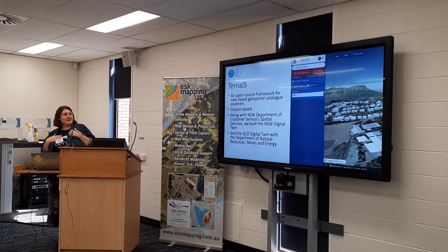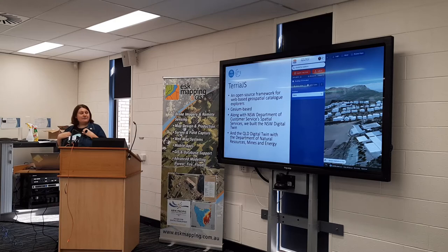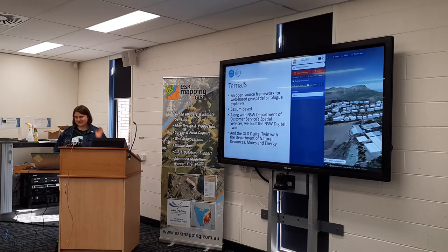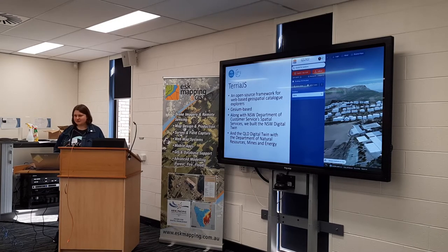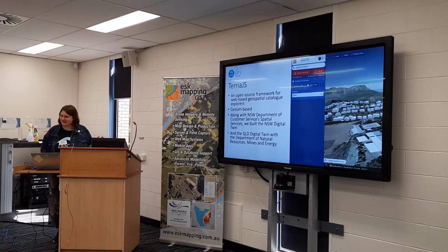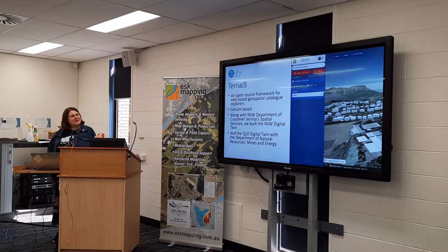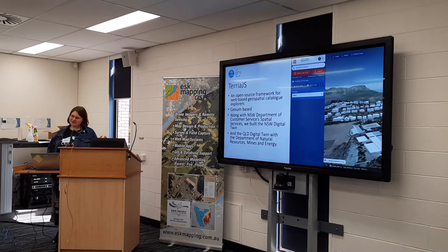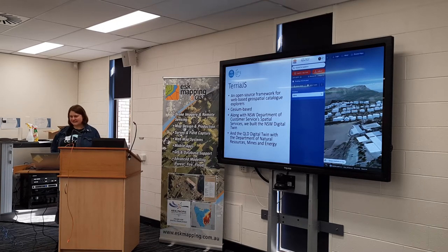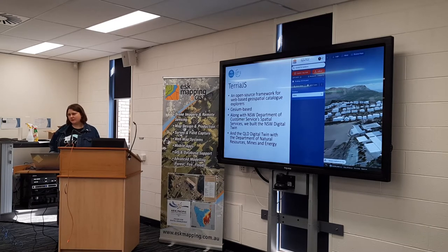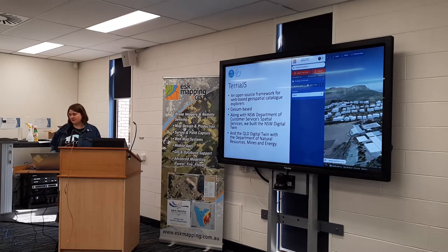A little bit more about me. I am one of the people on the team at Data61 at CSIRO that develops TerriaJS, which is — and I'm directly copy-pasting from our website because someone better at writing wrote this — an open source framework for web-based geospatial map explorers. Basically, it's a web mapping platform.